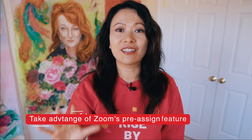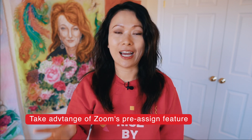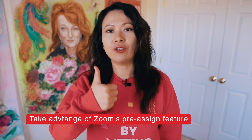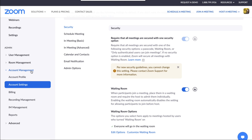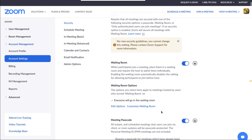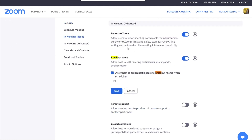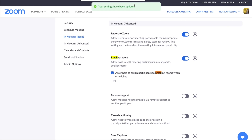Tip number five: really take advantage of Zoom's pre-assign feature. First, you need to enable your breakout room, then check the setting to allow hosts to pre-assign participants. As a host, if you don't see this setting, go to Account Management, then Account Settings. Zoom has a lot of options there — I use Command+Find to search for 'breakout room.' Turn on the breakout room feature and check the checkbox to allow hosts to assign participants to breakout rooms when scheduling, then save your settings.